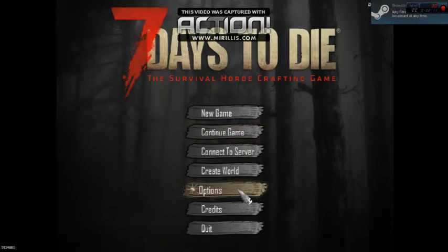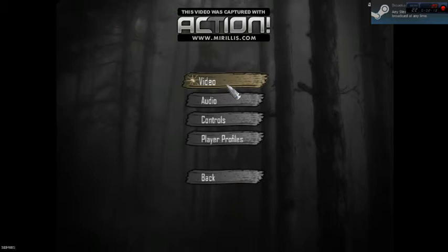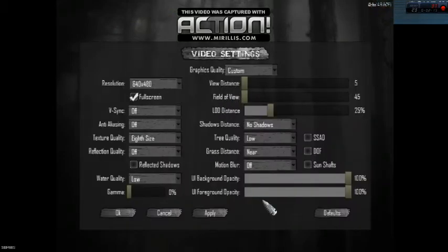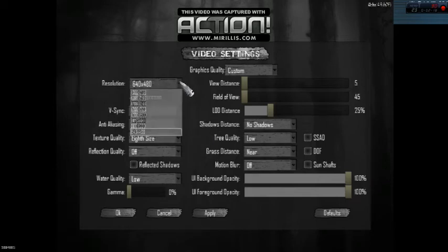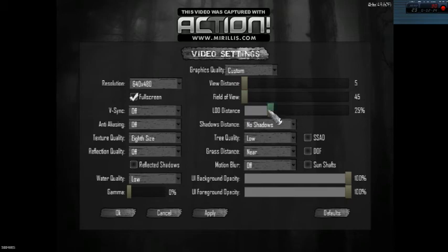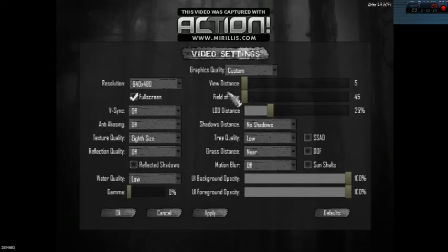Right, you want to make everything as low as possible. You can see my resolution, everything is low, these go as low as they can. Just drag it as far as you can with all of them, press Apply and OK.